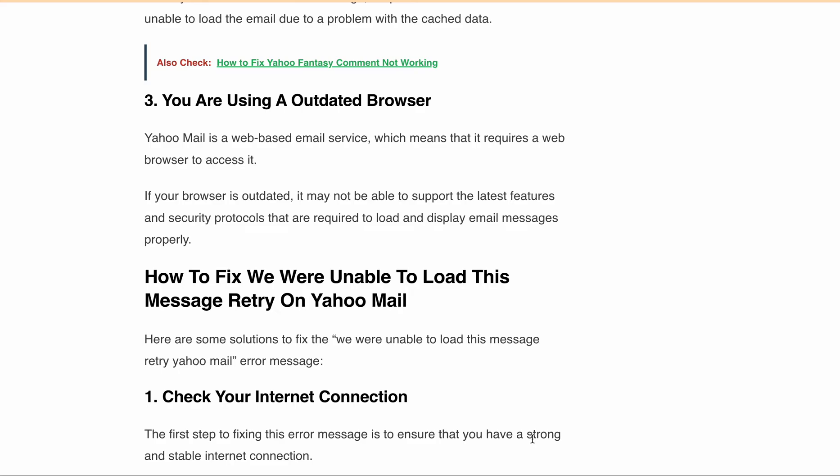You can test your internet speed on websites like Speedtest.net or Fast.com. If your internet connection is fine, then try clearing your browser cache.